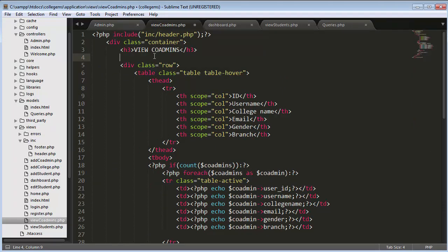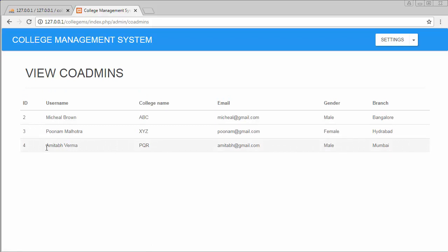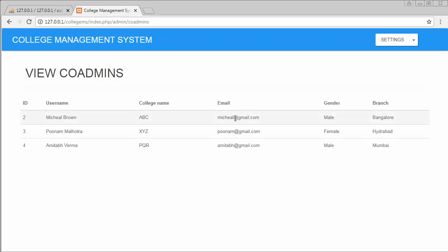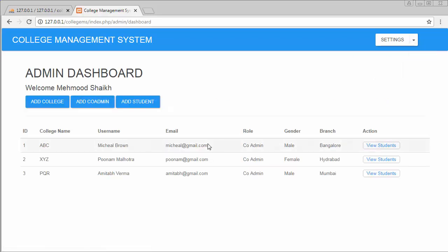I'll add an HR tag at the top and save. Now I am displaying all the co-admins — their IDs, usernames, the college name they are assigned to, email, gender, and branch. If I add more colleges and assign different co-admins to those newly created colleges, all of them will appear in this table.